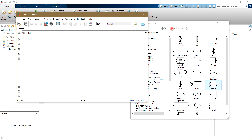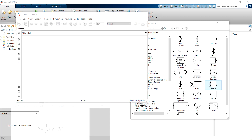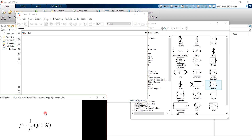Now we need to consider a first-order differential equation. We consider this equation as you can see on the left corner. This is the equation that we want to solve and show the simulation in Simulink.